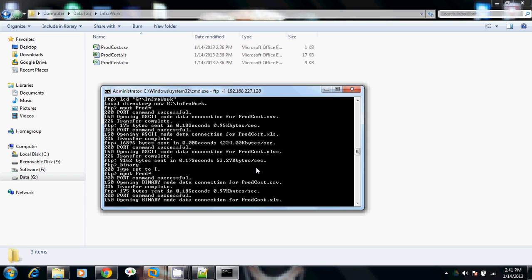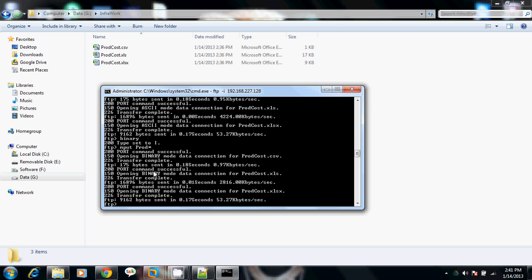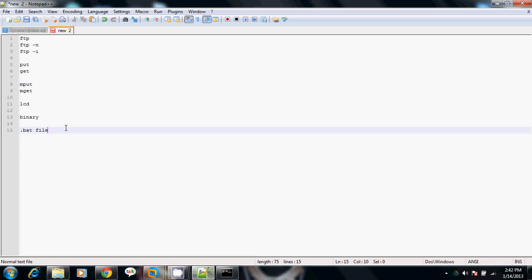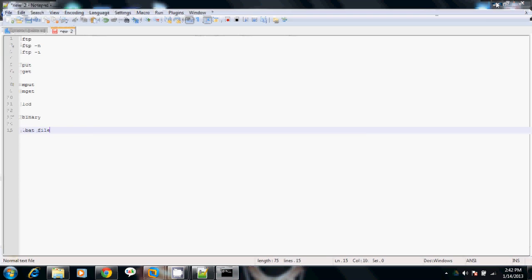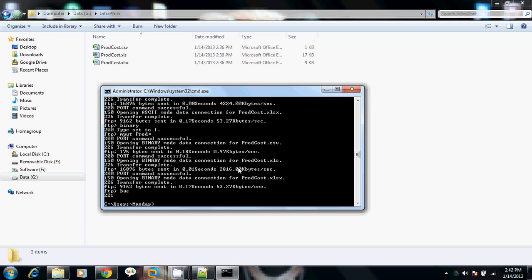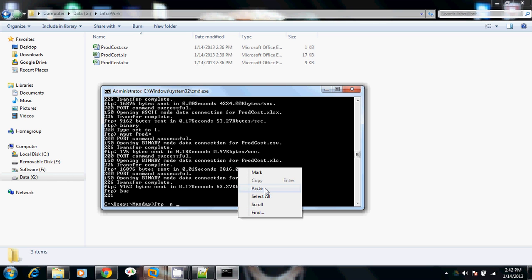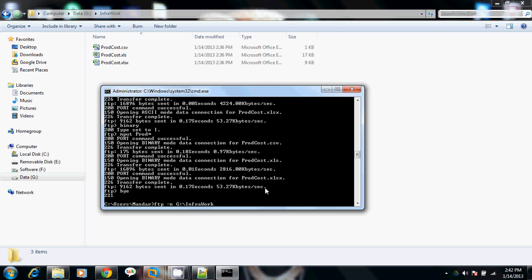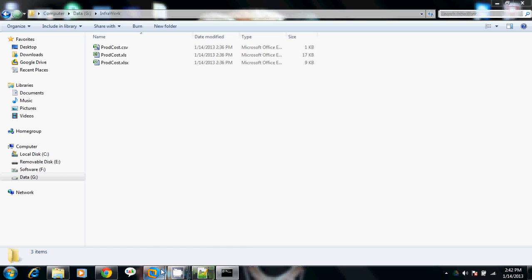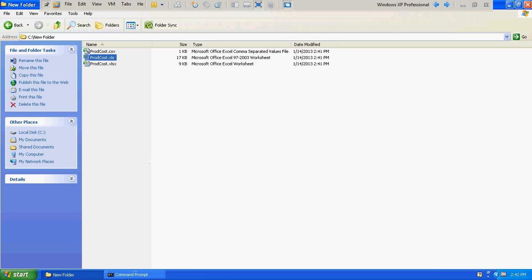All these files got transferred using ASCII mode. To switch to binary mode during an FTP session, use the binary command. Now we will verify the -n option for the FTP command. The -n option is basically for anonymous login — it will not prompt you to give your username and password initially; it directly gets you into the FTP command prompt.